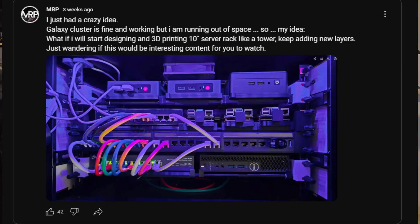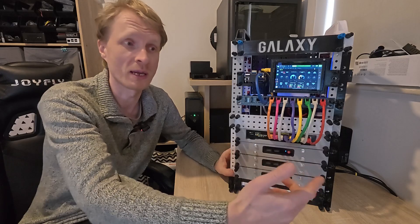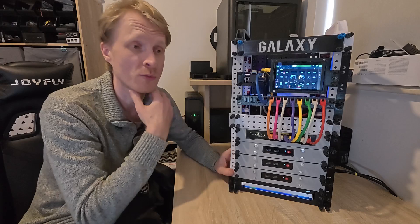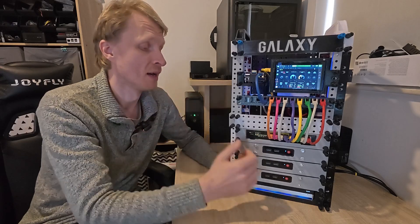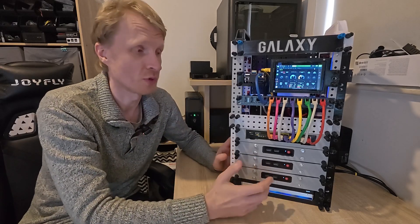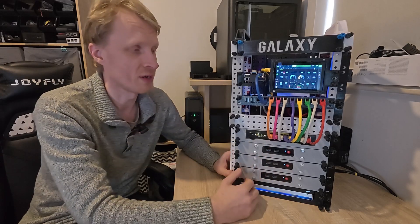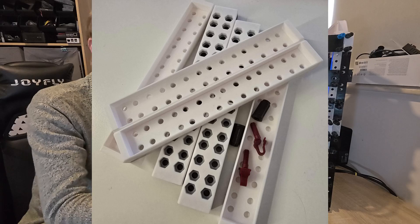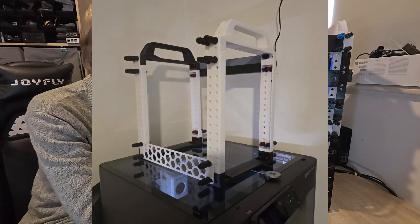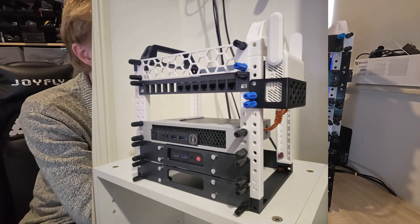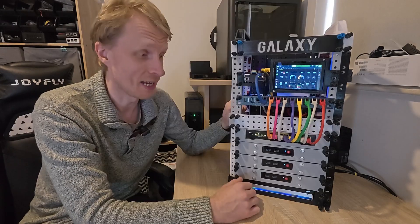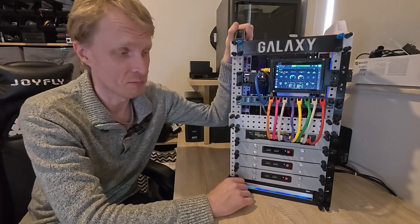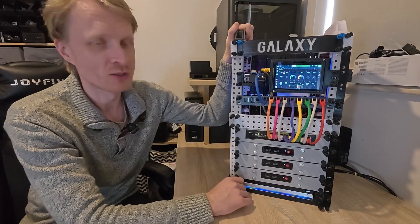After I posted the idea to my YouTube community post, this project became like a snowball effect. Every day I was designing and 3D printing more and more parts, and here we are four weeks later with my own 3D printed mini rack.